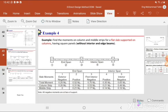Next is the transverse distribution. We need to distribute the exterior negative, interior negative, and positive moments to the column strip and middle strip. For the column strip, we select coefficients from the tables in the ACI code. For the middle strip, we find the moment by subtracting the column strip contribution from the total moment. The moment not resisted by the column strip will be resisted by the middle strip.